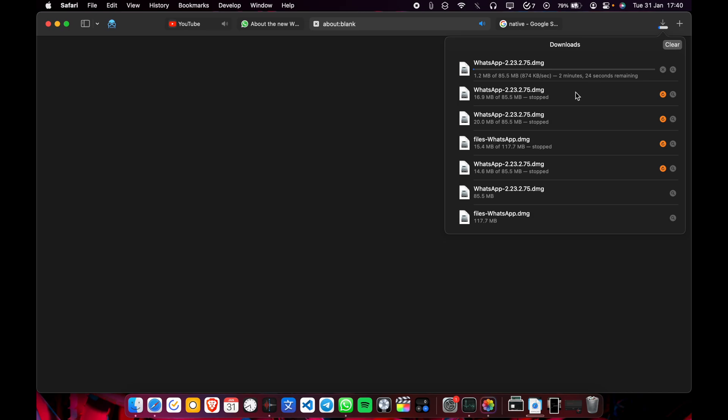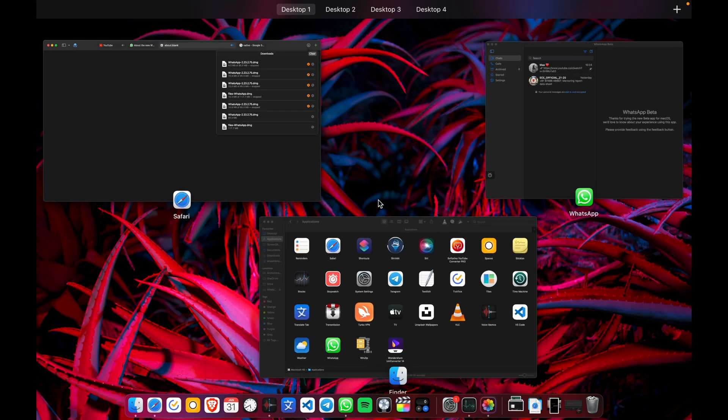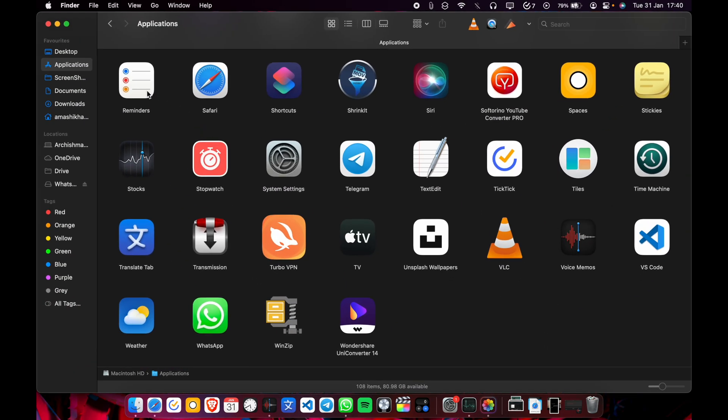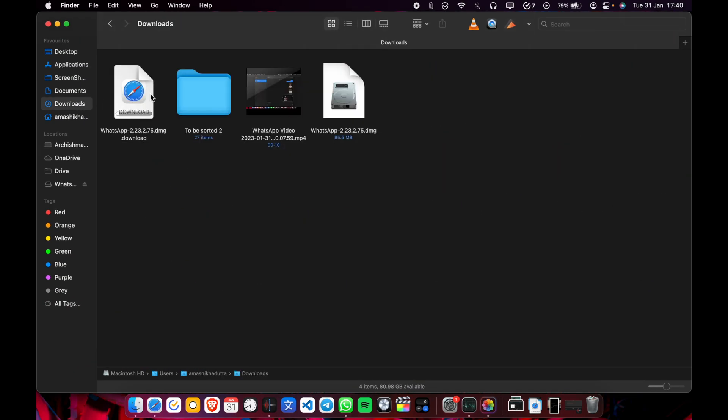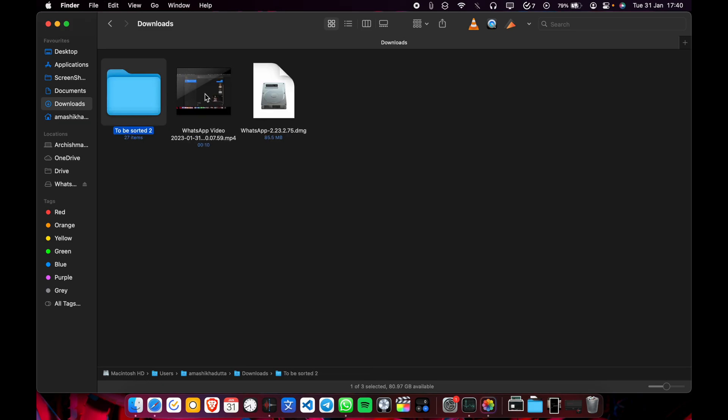It will download. I have already downloaded it. So here, this one. This is the file.